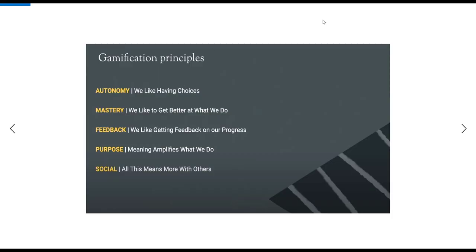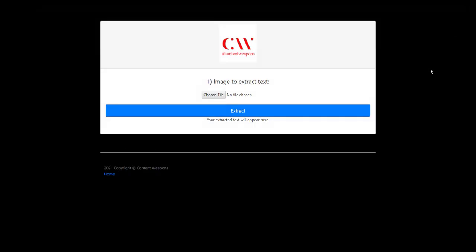So here's the first image that we're gonna try to pull up. It's just Gamification Principles, and if you notice it's actually very high contrast - autonomy, things like that. So that's what we're gonna go ahead and try to run through right quick first. There you have it. And then we just hit extract.